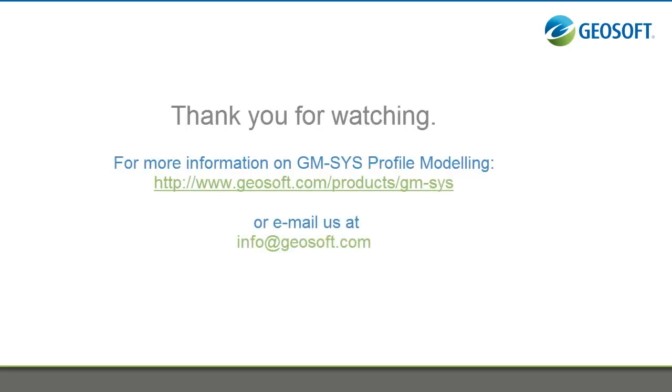For more information on GM-SYS Profile or Geosoft's other modeling software, please visit our website where you'll find additional videos and product information, or email us. Thank you very much for your time. I hope you enjoyed the video.